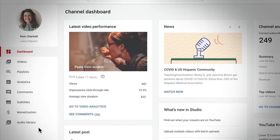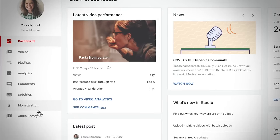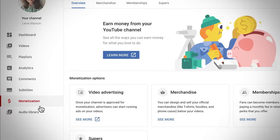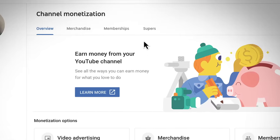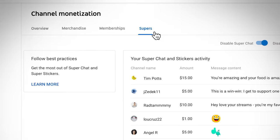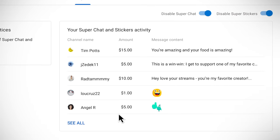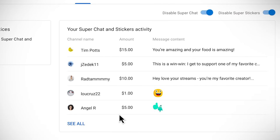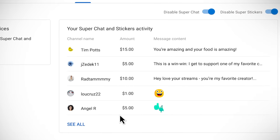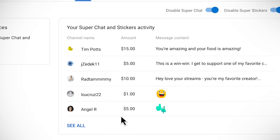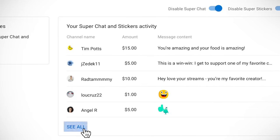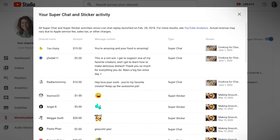To see purchases after the stream is over, go to YouTube Studio. In the left menu, click Monetization. In the menu at the top, click Supers, and your latest purchases will be in the box called Your Super Chat and Super Sticker Activity. For all available purchase information, tap on See All.